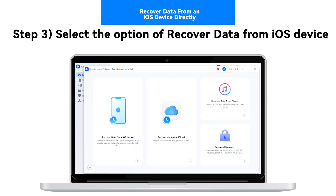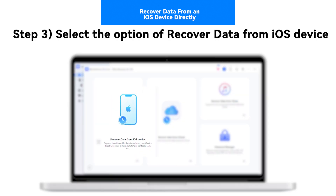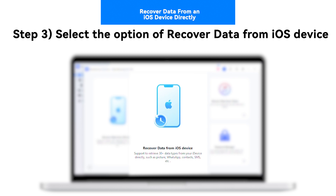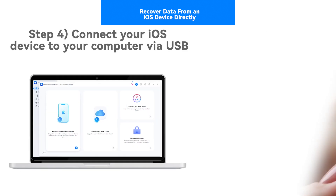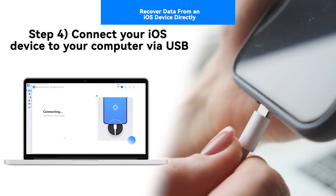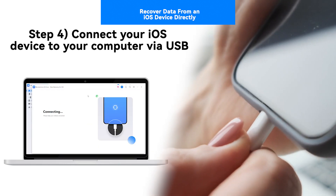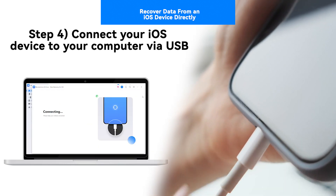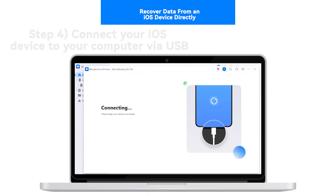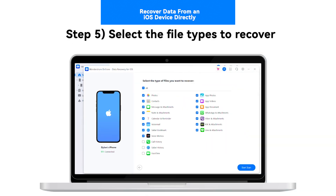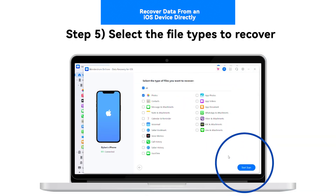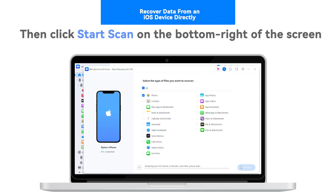Step 3: Select the option to recover data from an iOS device. Step 4: Connect your iOS device to your computer via USB. Step 5: Select the file types to recover, then click Start Scan on the bottom right of the screen.